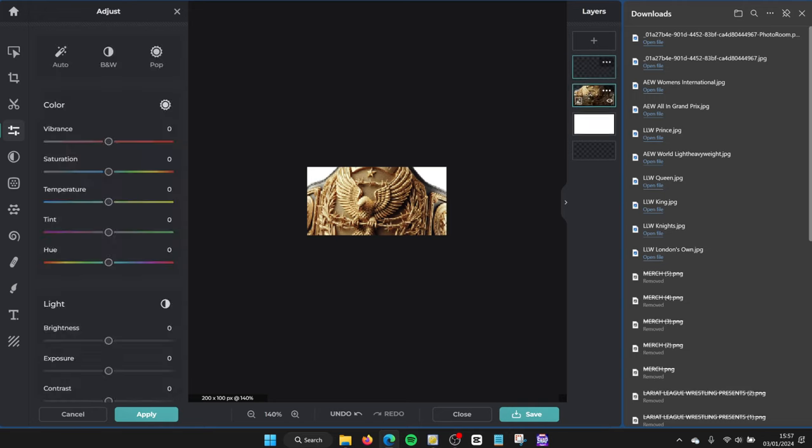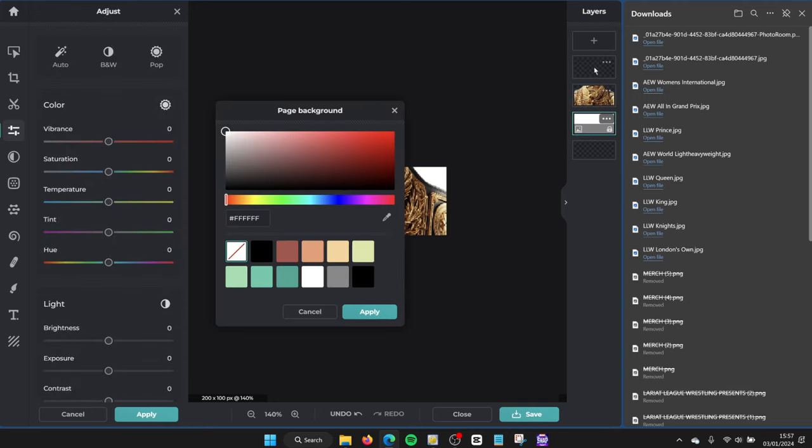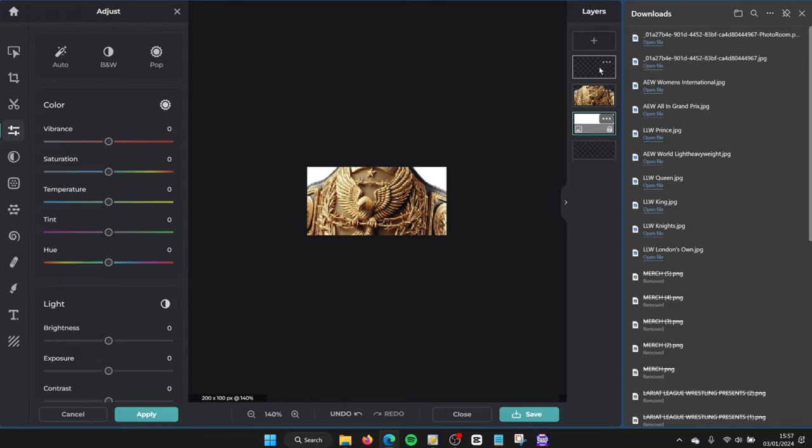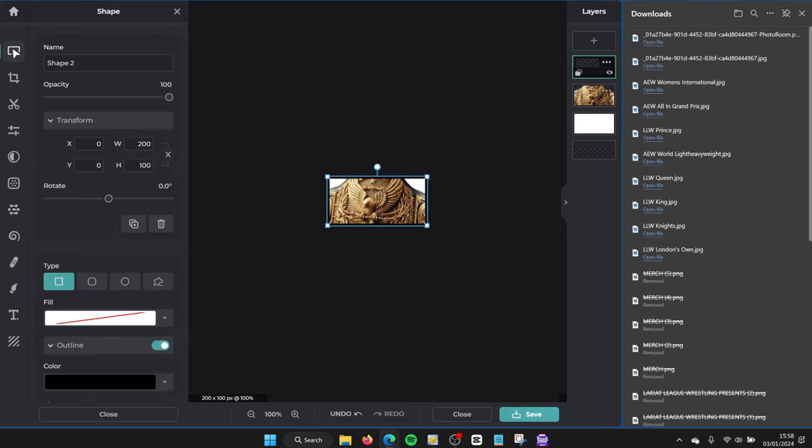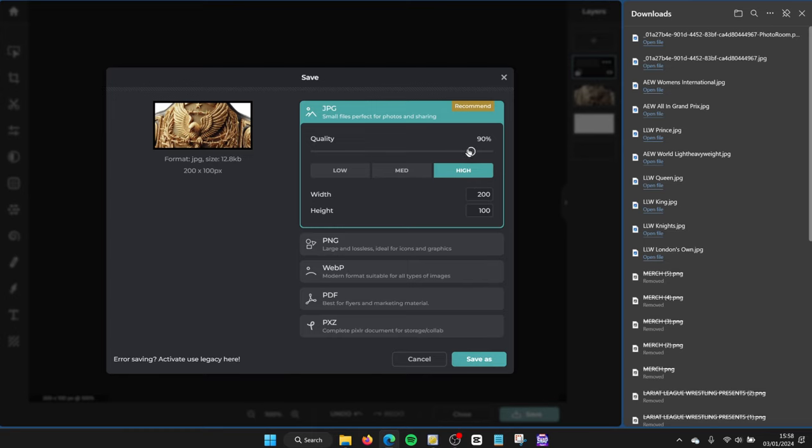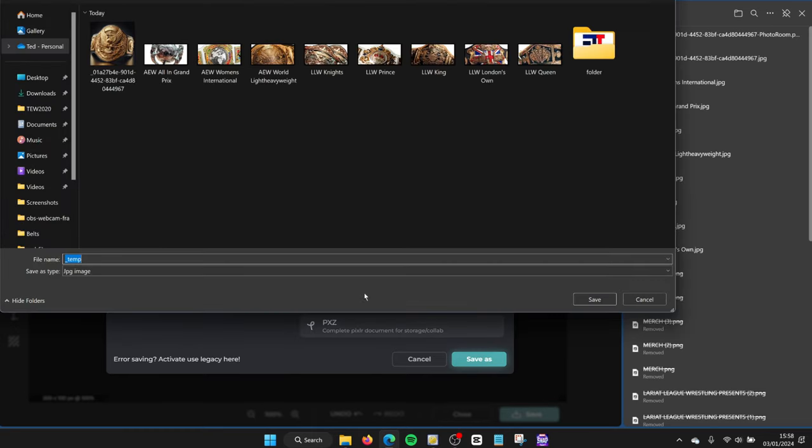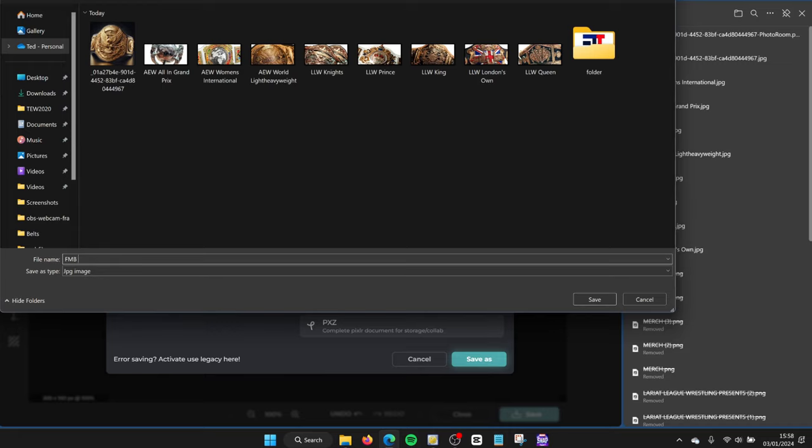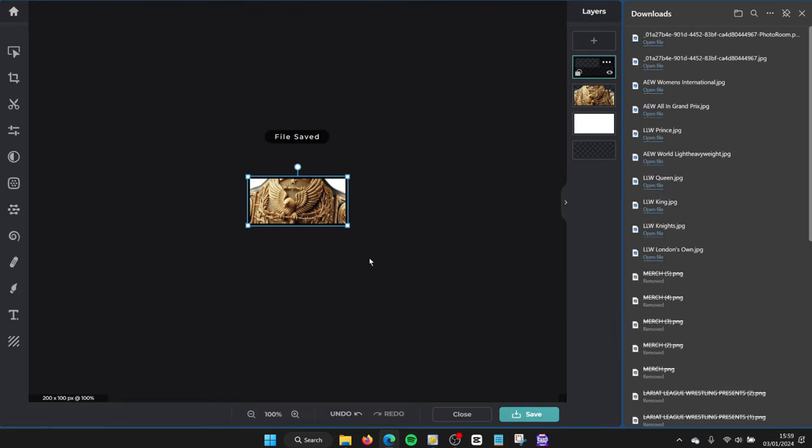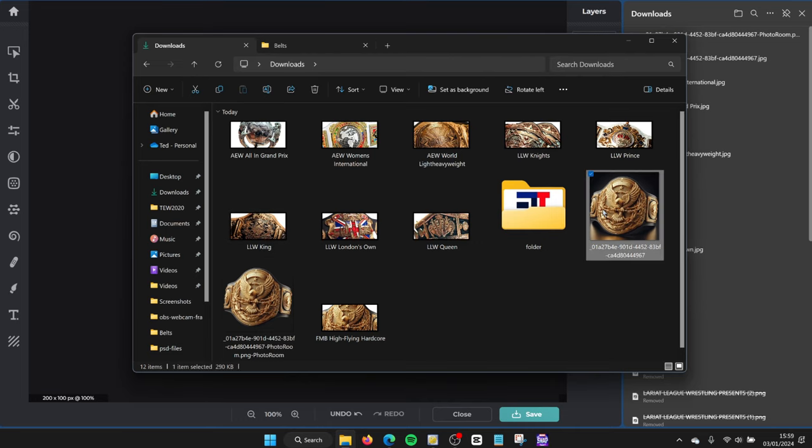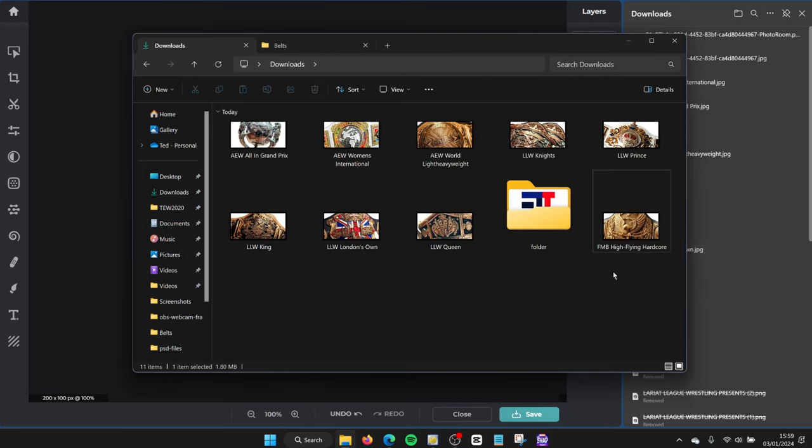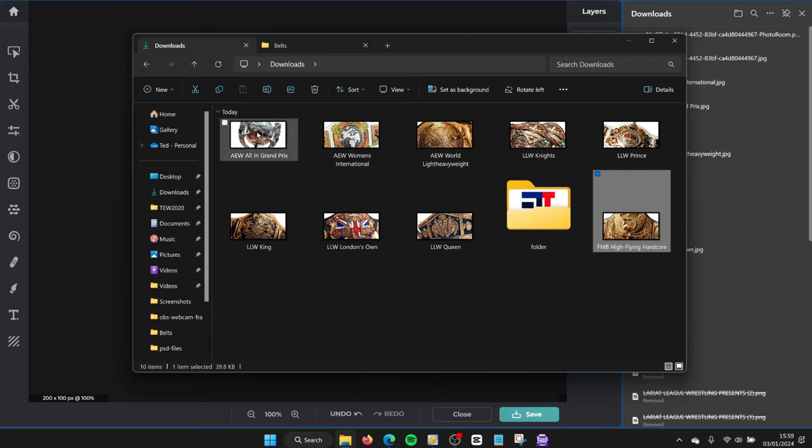Where's the border gone? What's happened to the border? I've lost the border. Okay we're back. The border was just hidden for some reason. I'd accidentally dragged the border over here but it's back now. There we go, 100% because why not. Save. And we'll call this the FMB High Flying Hardcore Championship, sure. File saved.